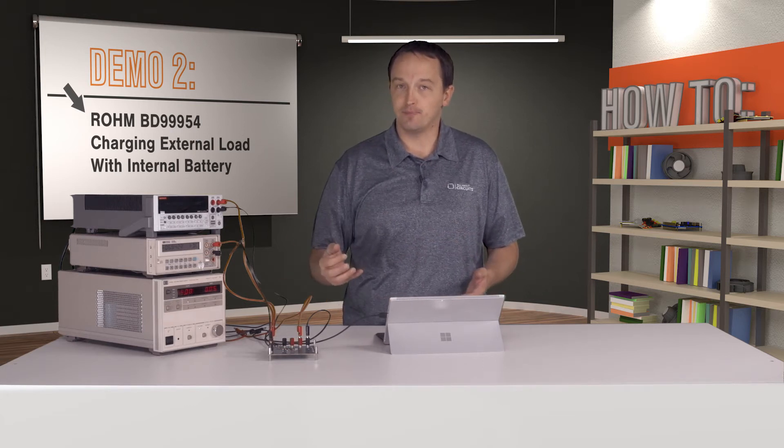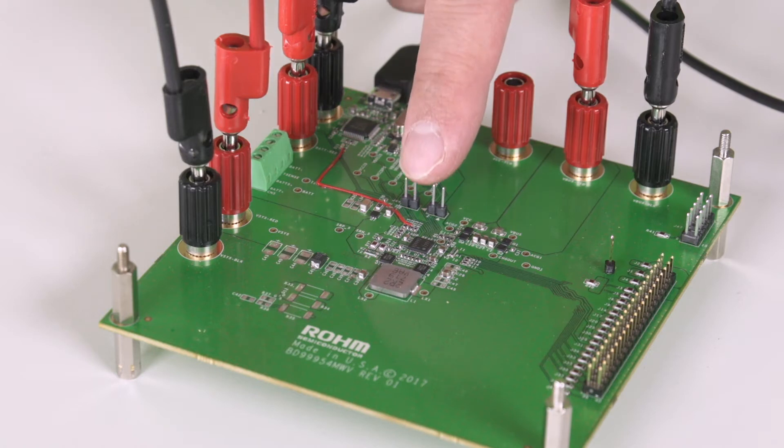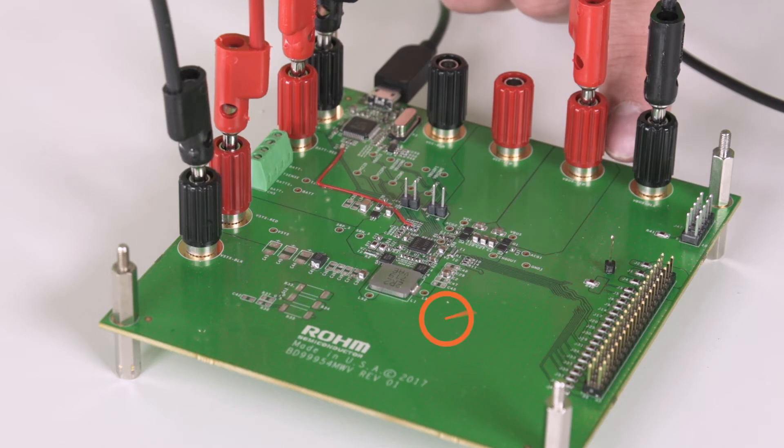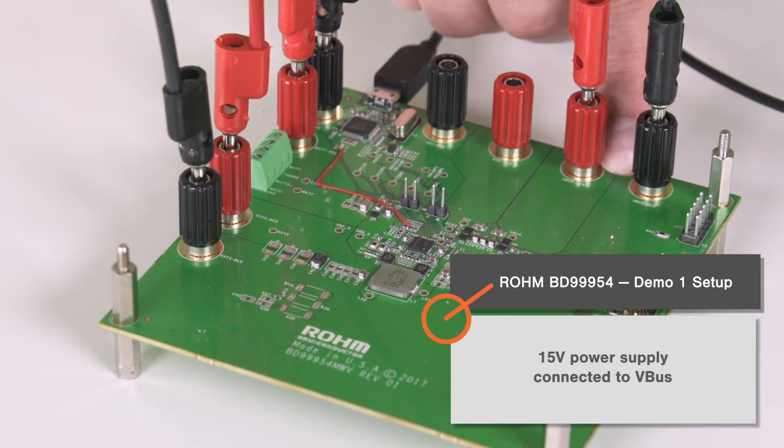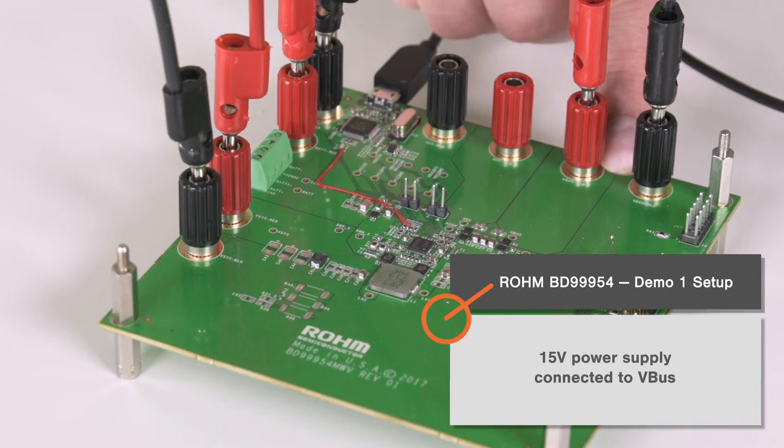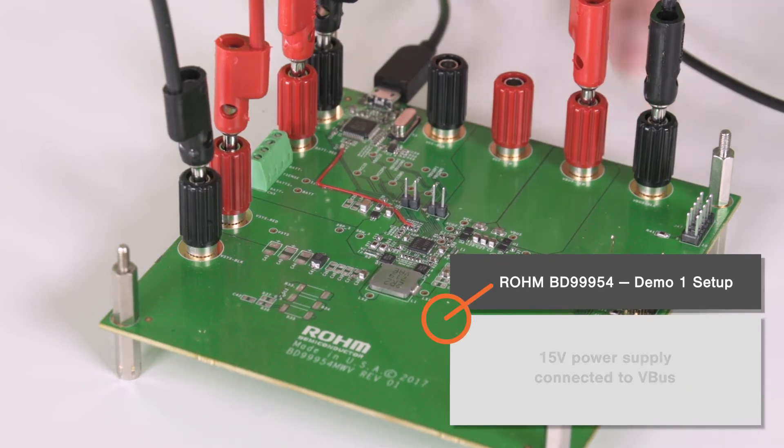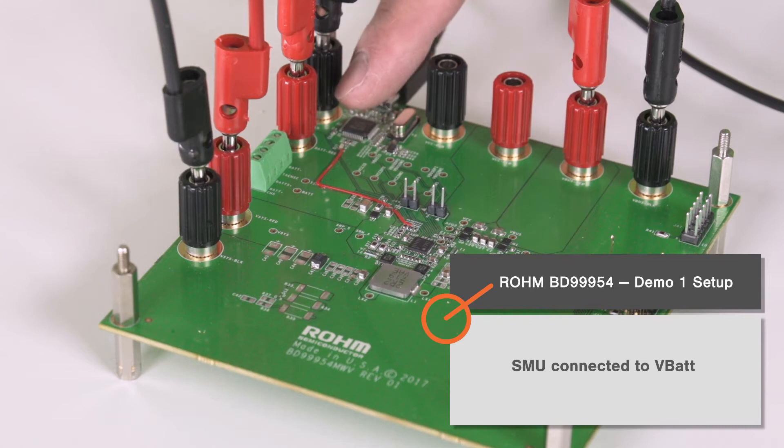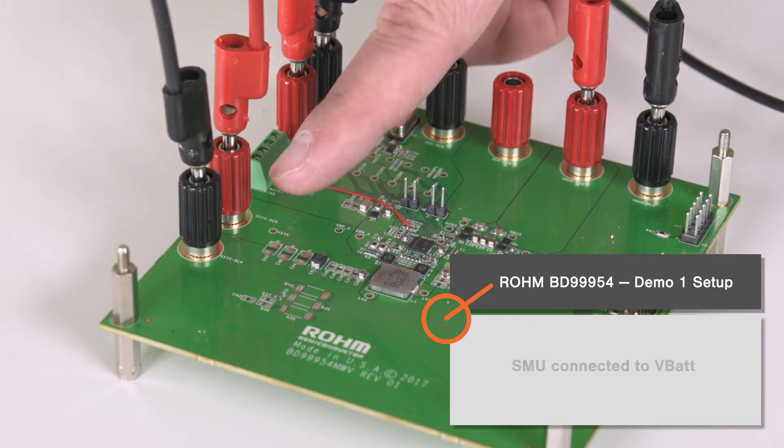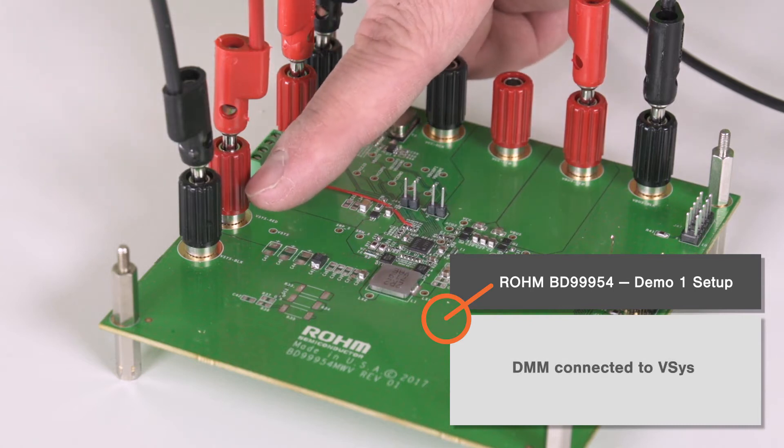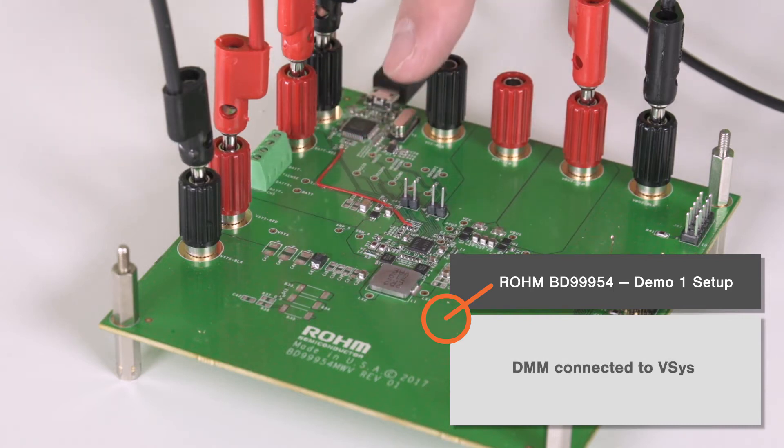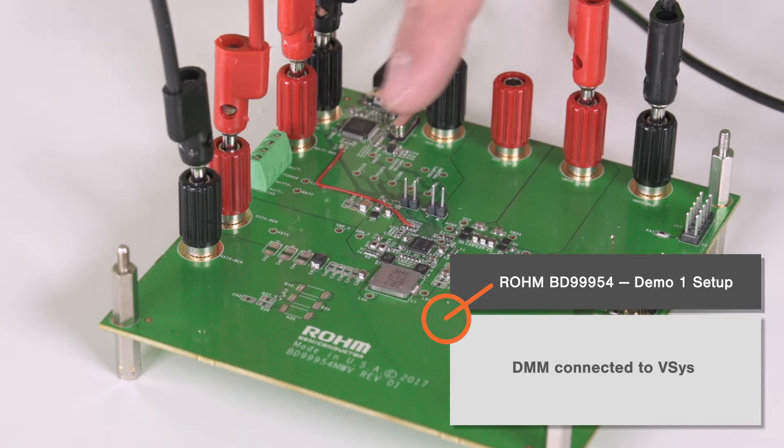In the first demo, we'll show the BD99954 charging our internal battery. For that, we have our 15-volt power supply connected to VBUS, our SMU connected to VBAT, and a DMM connected to VSYS so we can show there's a constant output to the system as well.